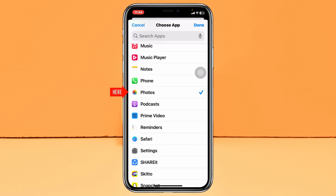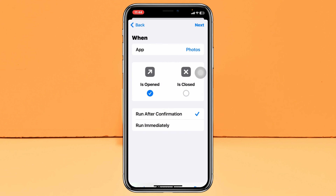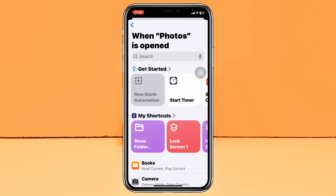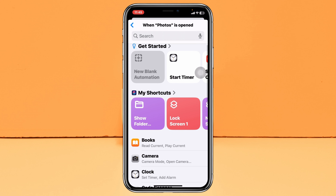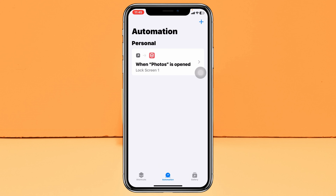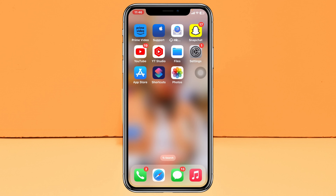Select the Photos application and tap Done. Now, make sure to select the second option 'Run Immediately' and turn off the option called 'Notify When Run.' Once you're done with the settings, tap Next. You'll see all your shortcuts — go ahead and tap on the Lock Screen shortcut we just added.